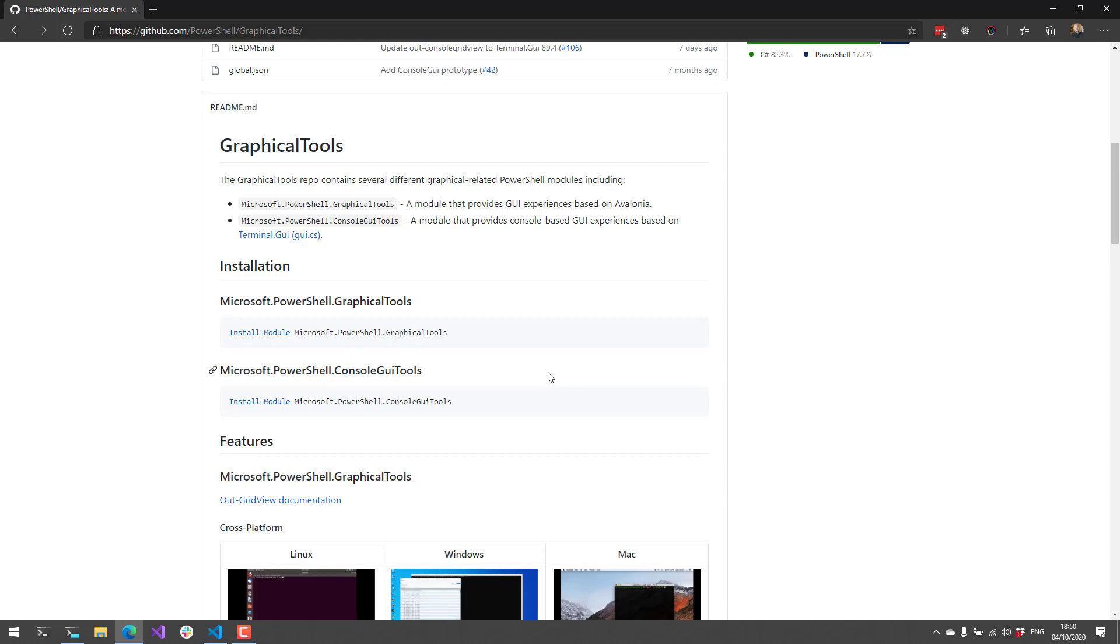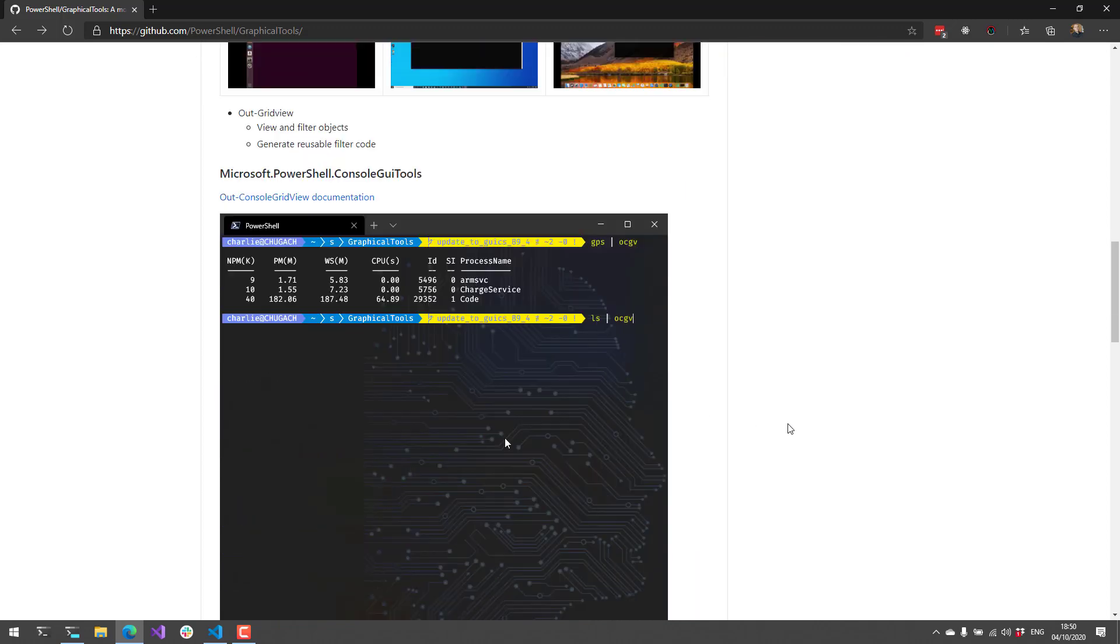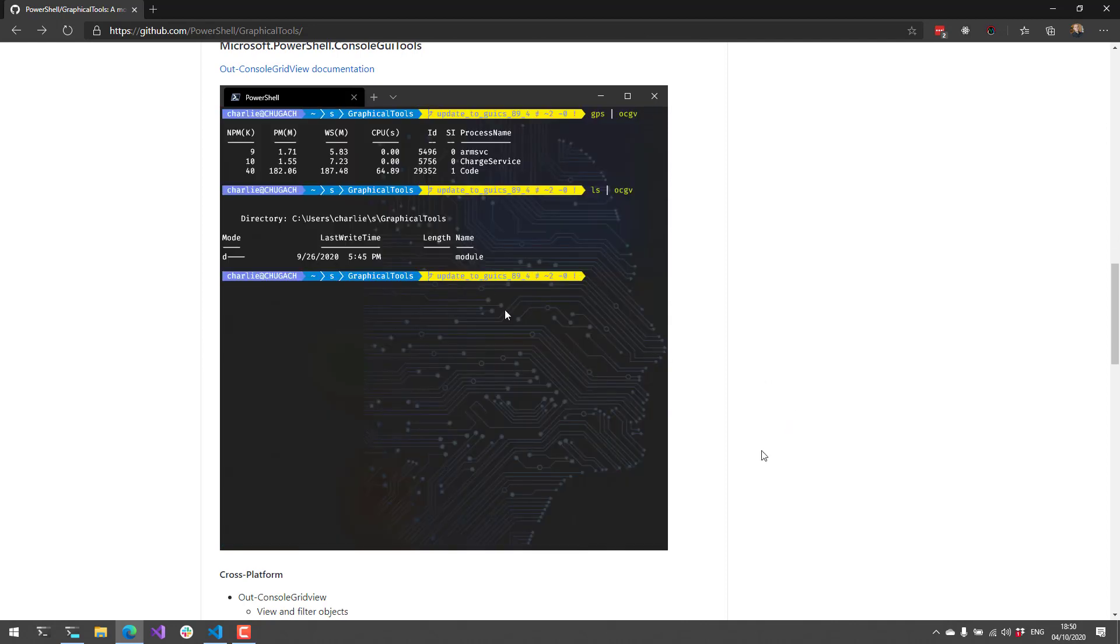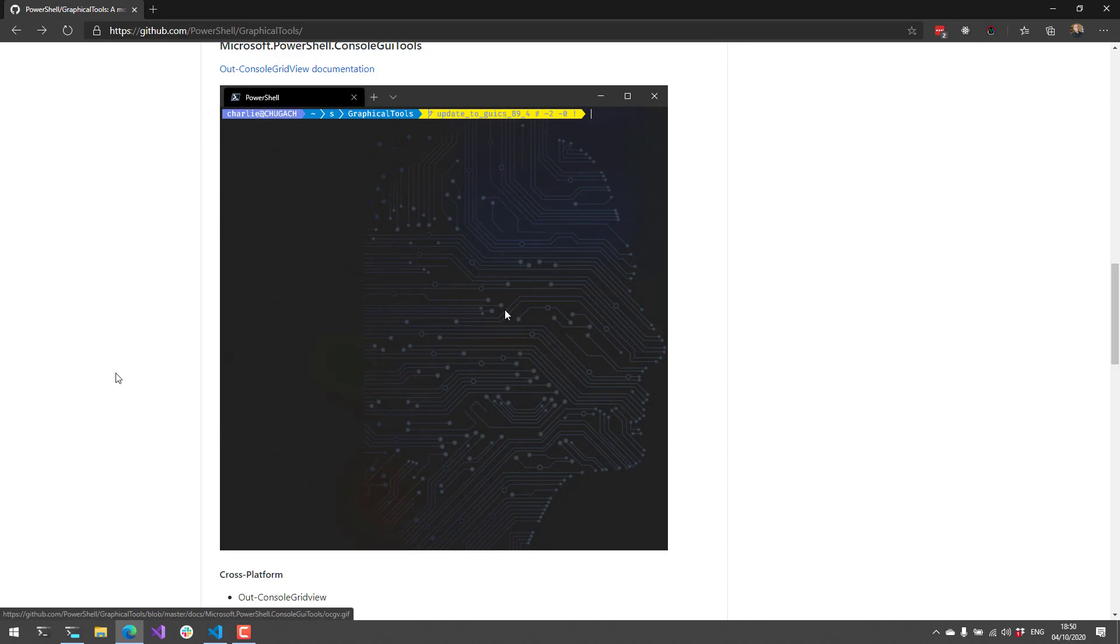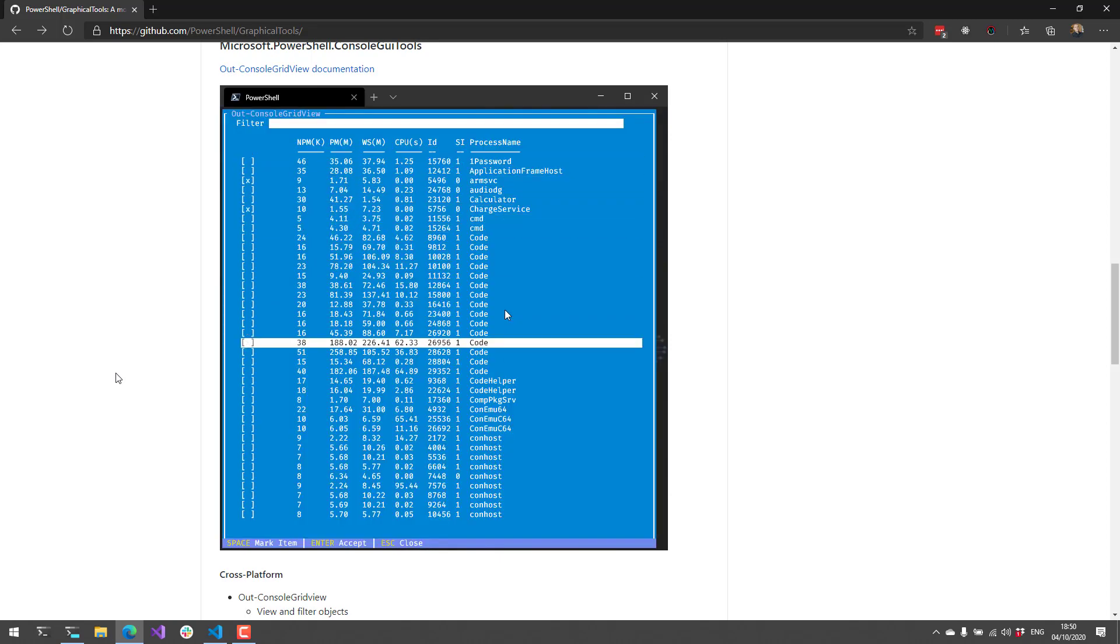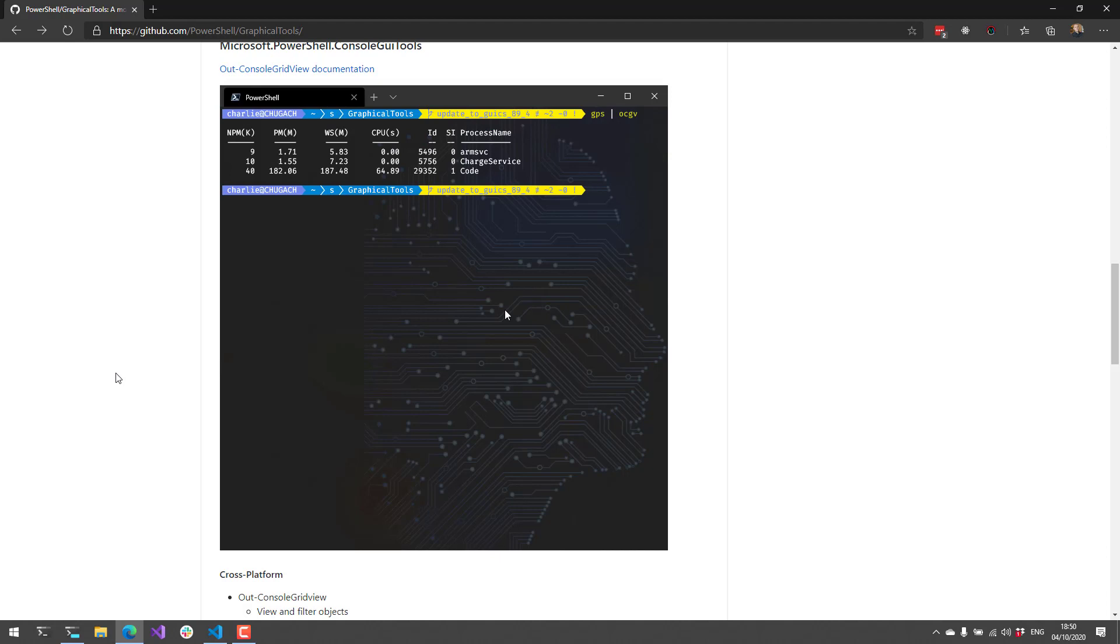Today we're looking at the console GUI tools module. It provides a console-based GUI experience based on terminal.GUI, also called GUI.cs. The only command it has right now is out-console-grid-view, which allows you to create a grid view inside the console itself. This works on any platform and is supported on PowerShell 6 and up because it requires .NET Core.